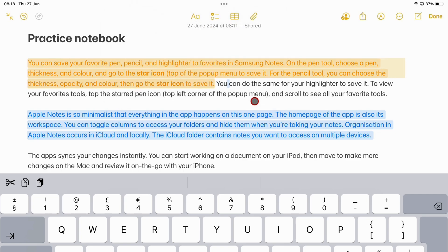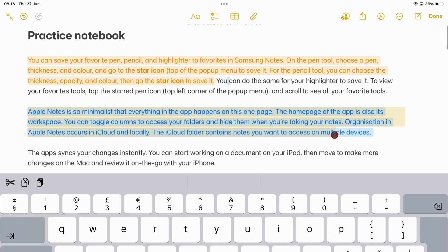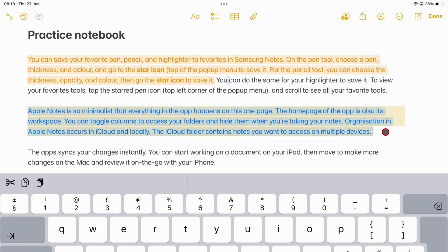To remove the highlighter, select the highlighted text and then tap the highlighter tool.